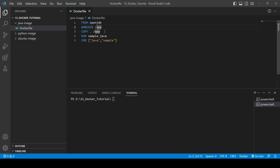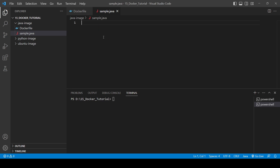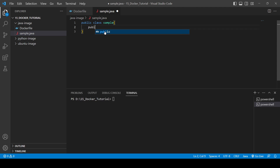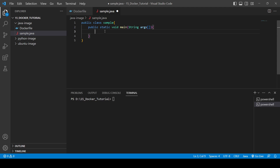Now let me explain why I've written 'sample.java'. I'll create one file named 'sample.java' and create a class named Sample with a 'public static void main' method. Java syntax is a bit verbose but it's fine. We'll use System.out.println to print 'Hello World'.